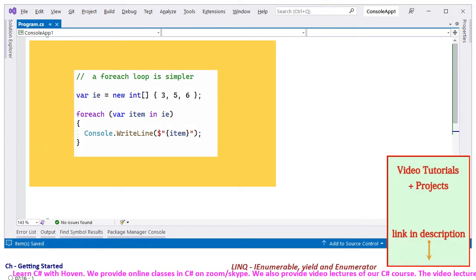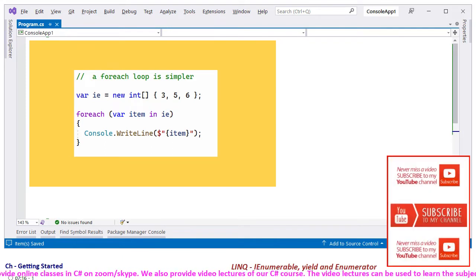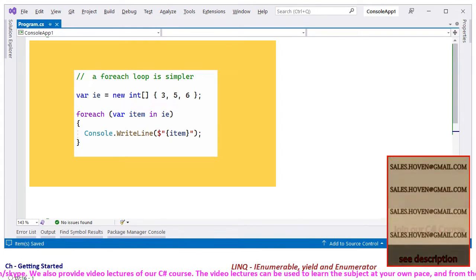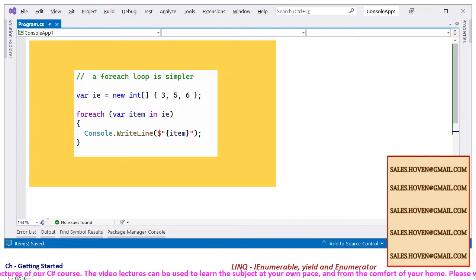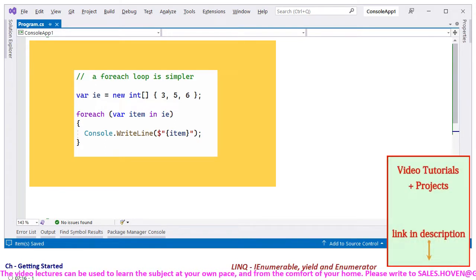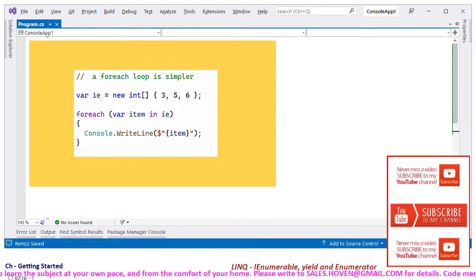A for-each loop simplifies this iteration. The code can be simplified a lot as you are seeing here — a for-each loop directly provides the item. You must already be familiar with this code; it hides a lot of code behind the scenes.